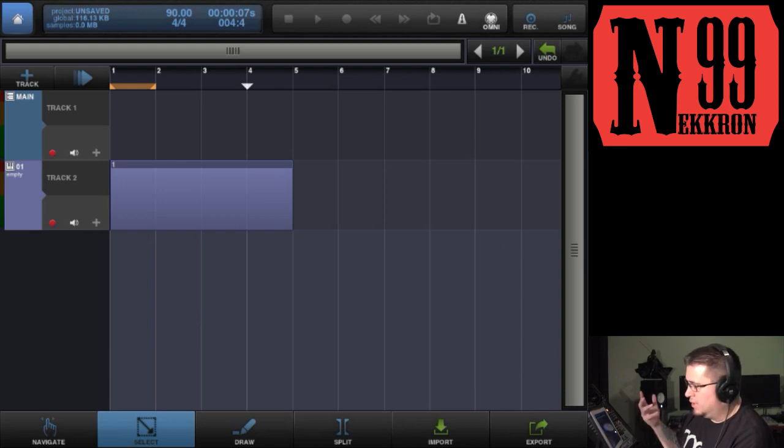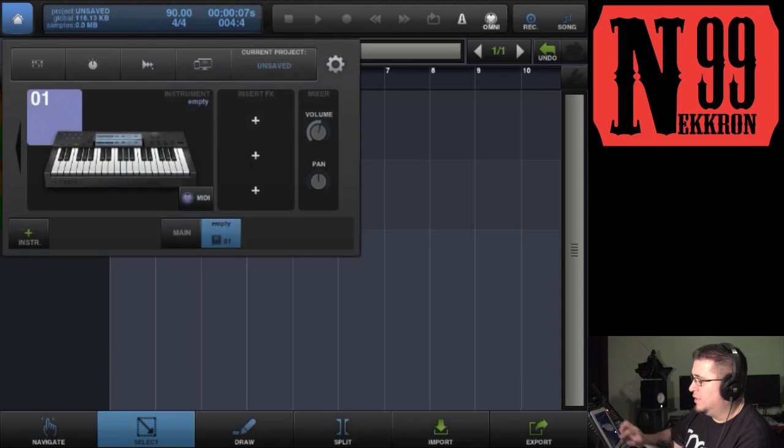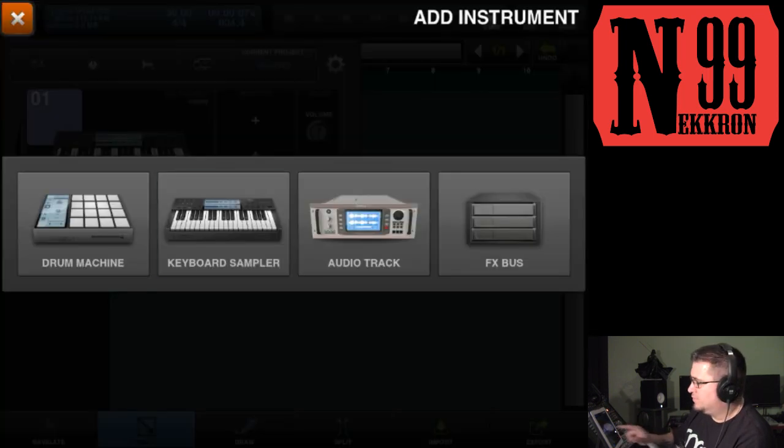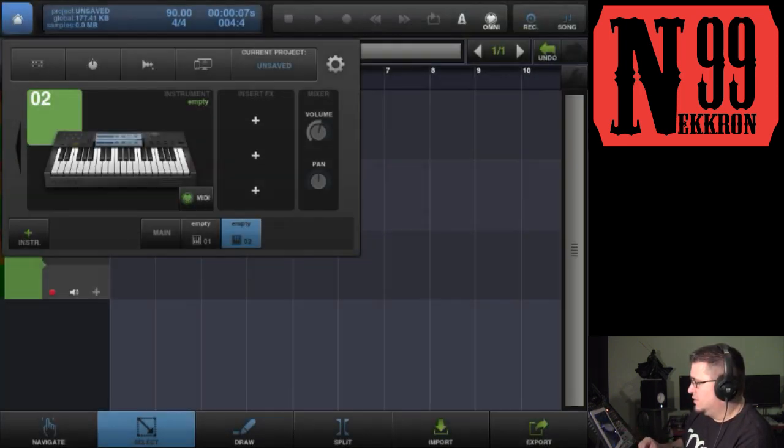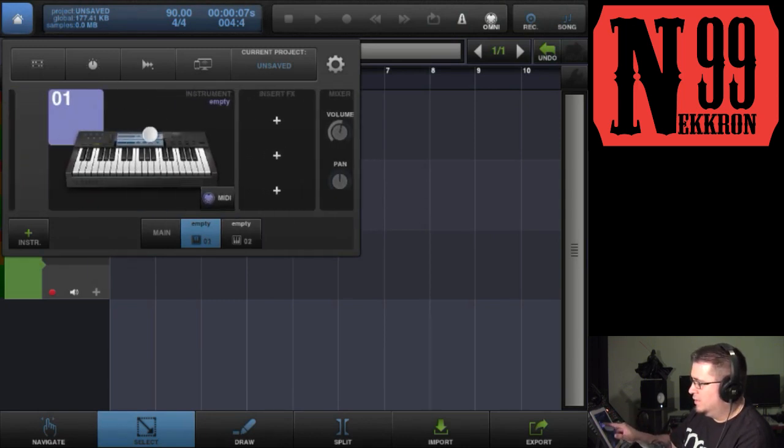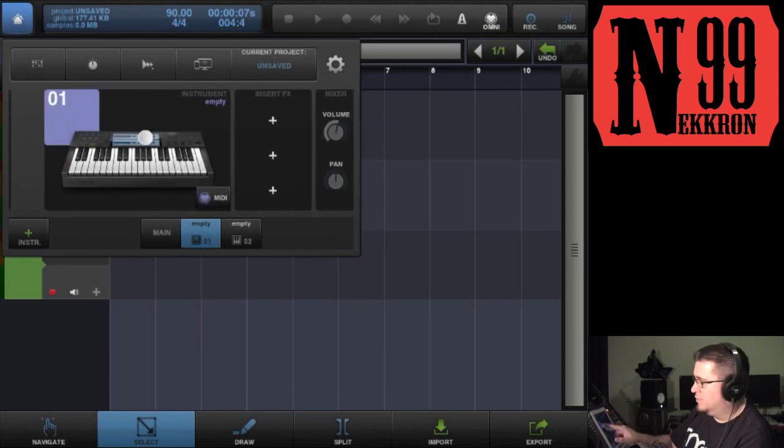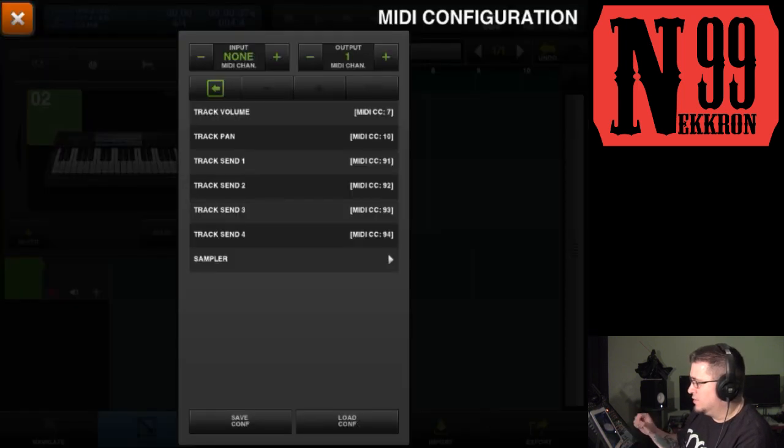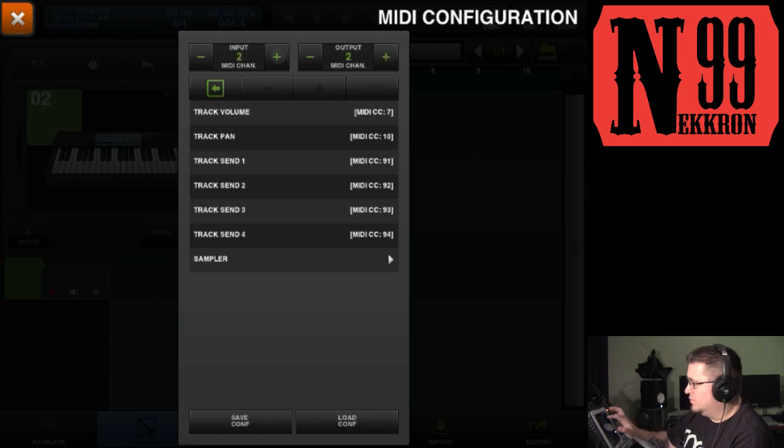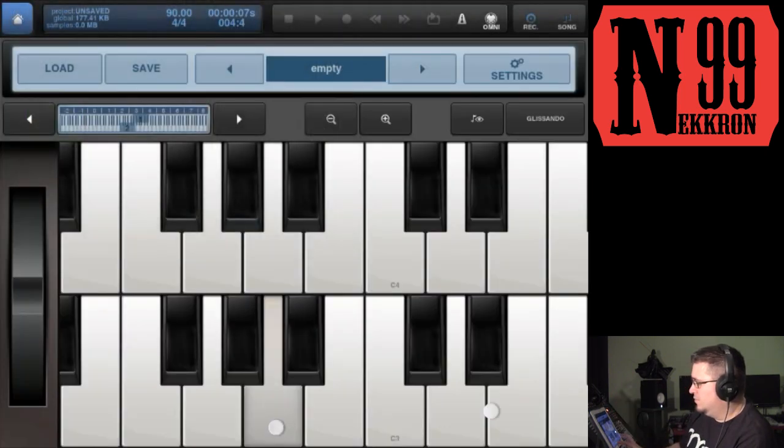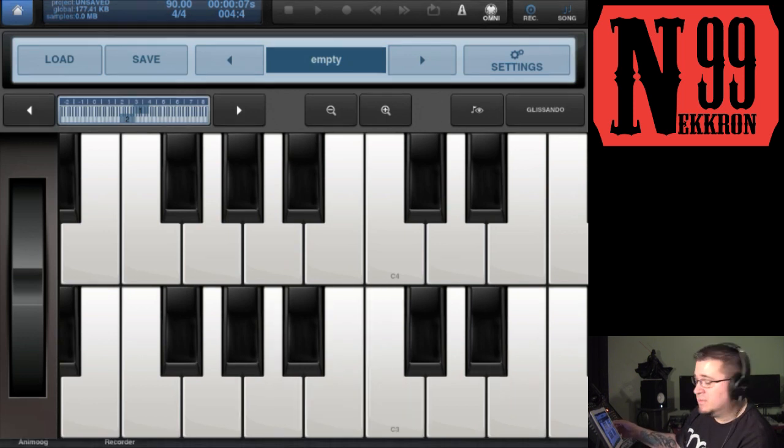This keyboard here is controlling Animoog. This one I'm going to have control Sunrizer, so let's put it on a different MIDI channel—MIDI channel 2. I'll open it up. It's not triggering anything, so let's load Sunrizer.